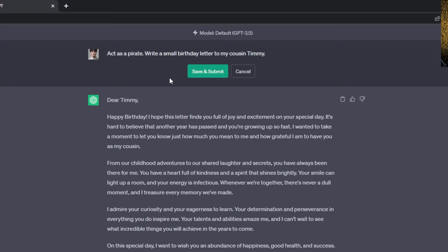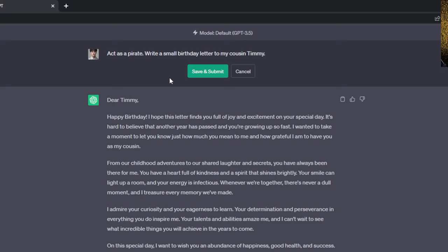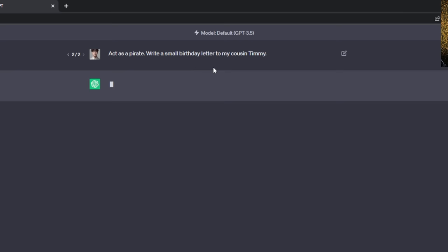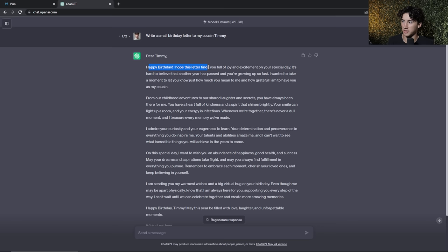Whenever you're assigning a role, always start with 'act as.' For example: act as a pirate — and then add your prompt: write a small birthday letter to my cousin Timmy. When you hit submit it will talk as if it is a pirate and use completely different verbiage than the first letter.